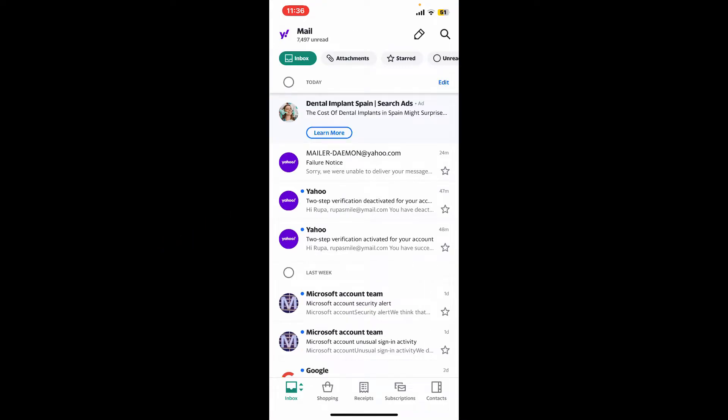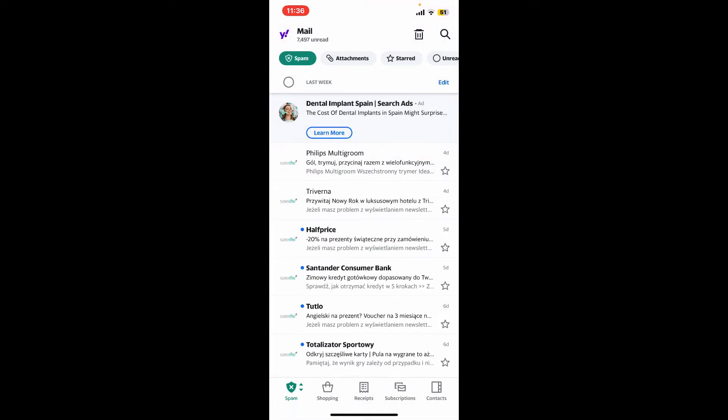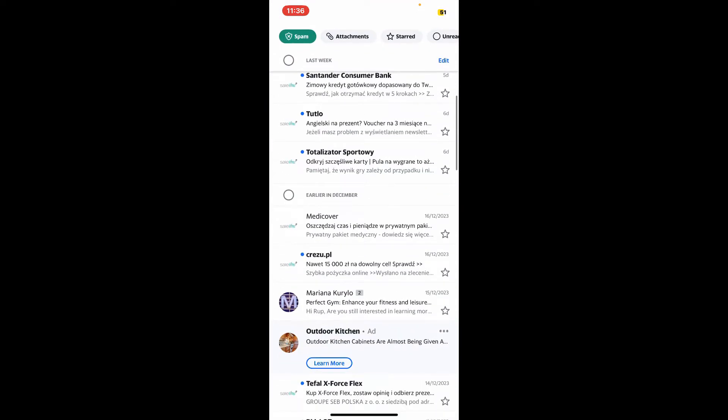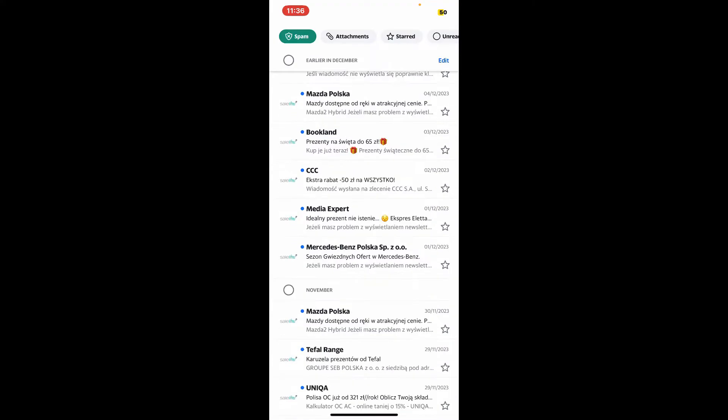Soon after you are logged into your Yahoo Mail account, tap on the inbox option at the bottom left corner. Now select the spam option and you can now view the emails within the spam folder, which will be listed like this.